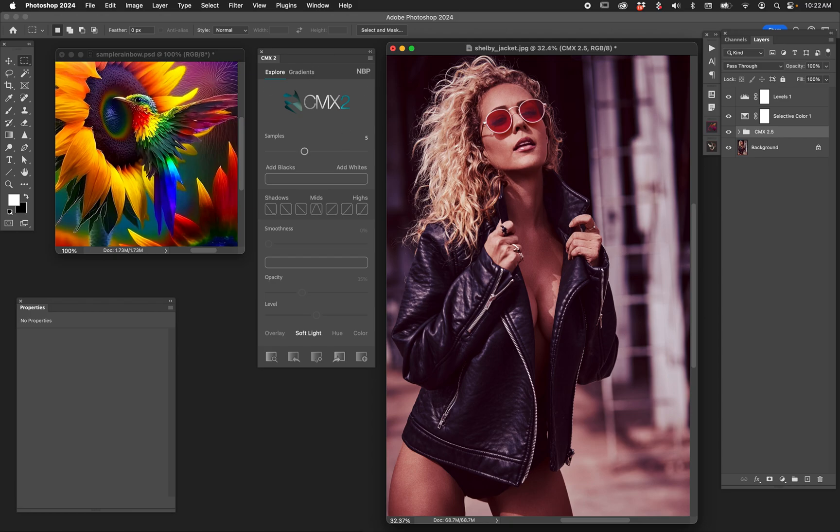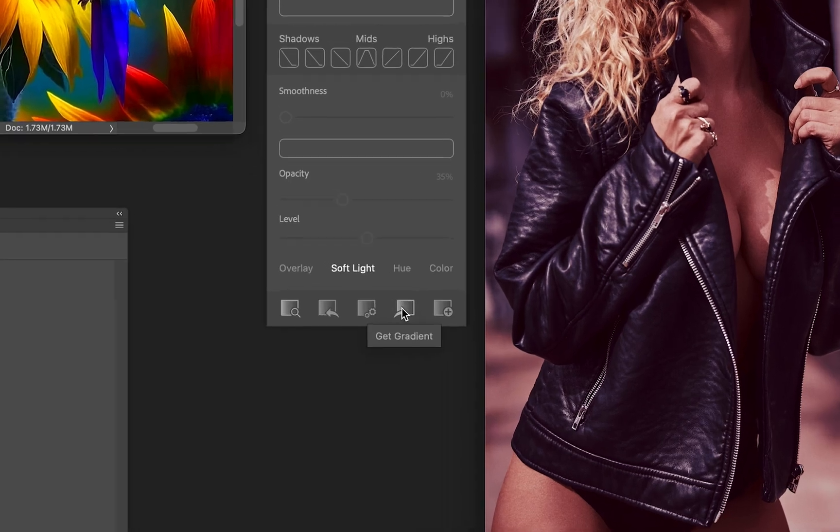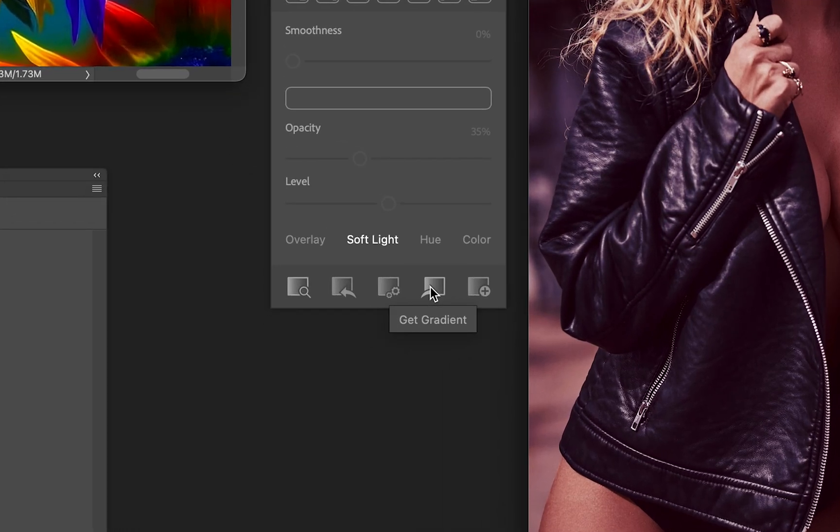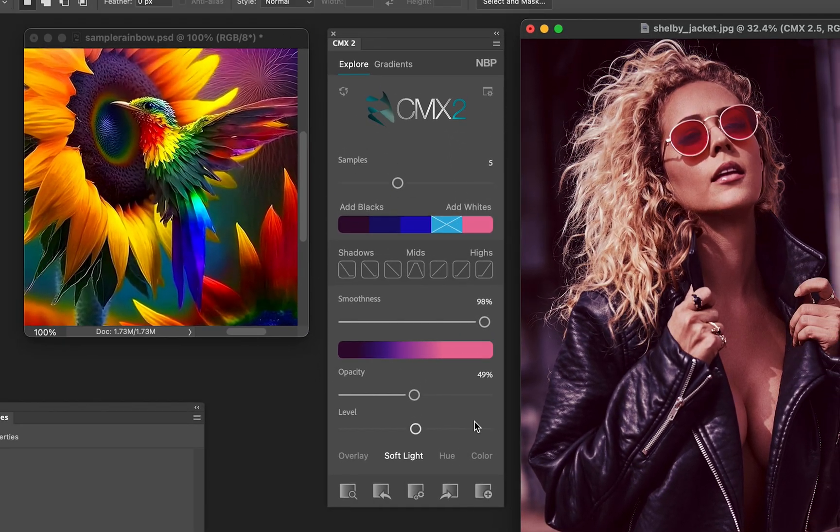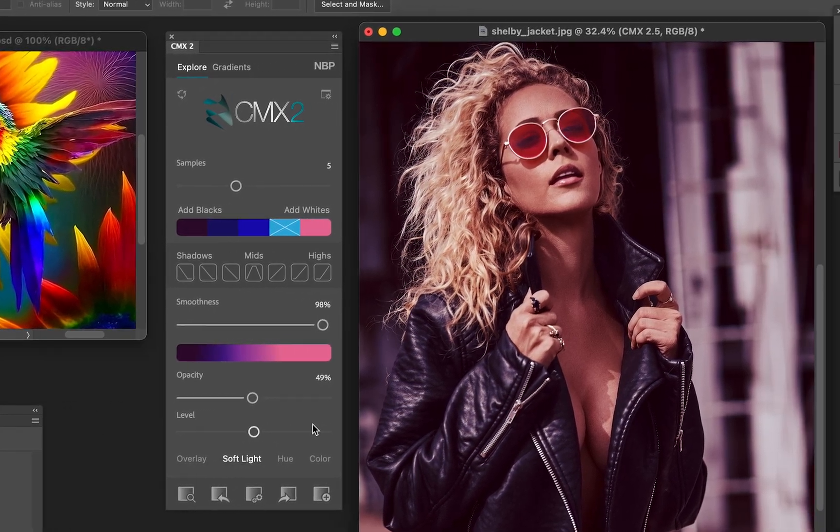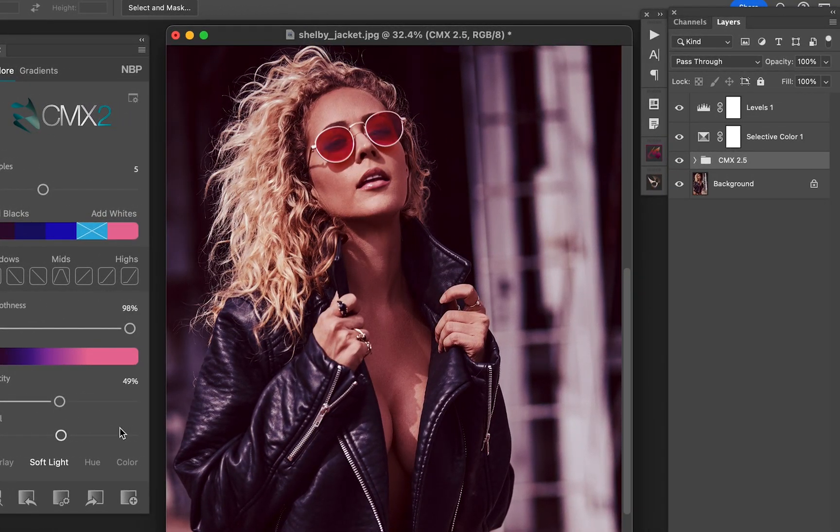Maybe you didn't save the preset, maybe you forgot about it and you think, gosh, I'd like to get that back. Well, the good news is you can. As long as you're selected on the CMX 2.5 folder, you come down here to the bottom right, the second from right, we have Get Gradient, which is quite the opposite of Apply Gradient. So we click Get Gradient, boom, and it pulls all the metadata from that CMX 2.5 folder on the layers and you have that palette.